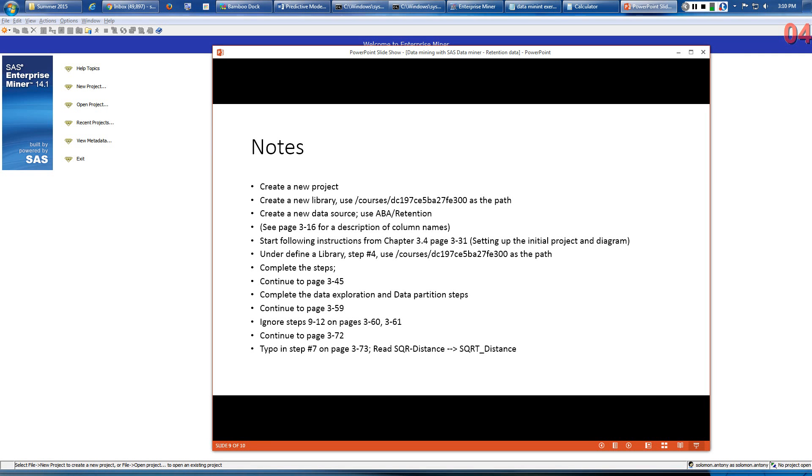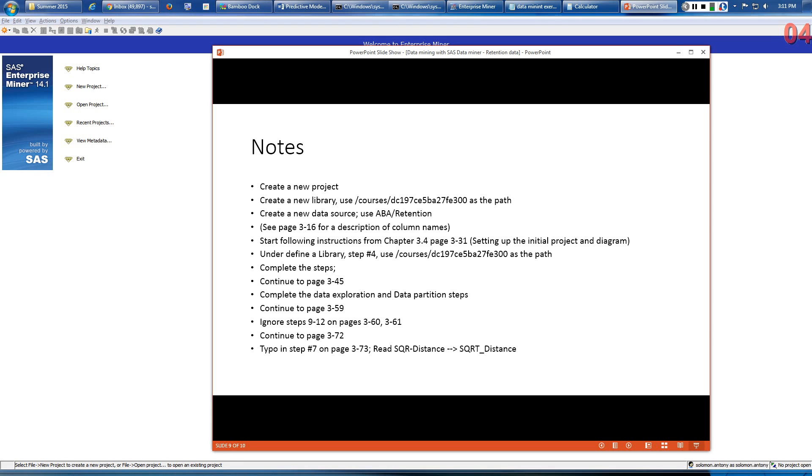By the way, these notes will be useful, especially the one about the class library, because the dataset is available at this particular location and you will need that if you're going to replicate this project. All right, now let's get on with creating this project, and I'm going to follow the notes from the book and see how best to get this done.